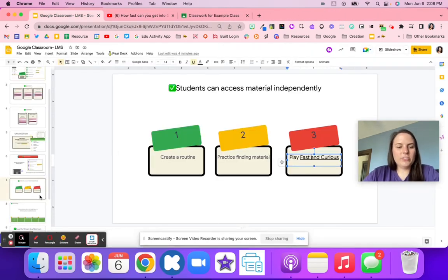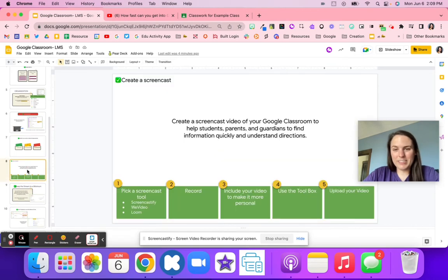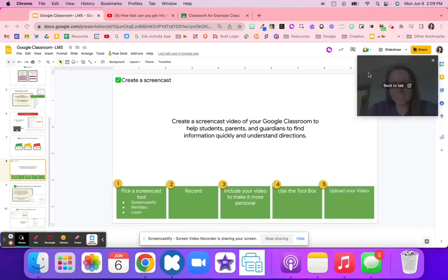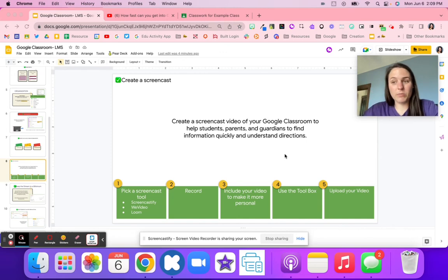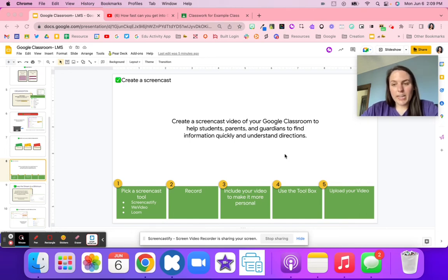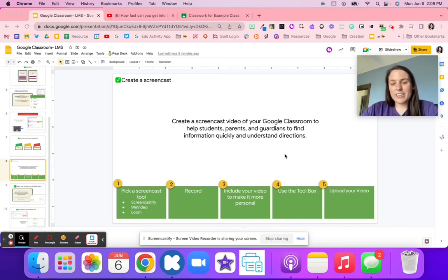Another great way to help with directions and to clone yourself is with video. Video is a huge time saver. Create your Google Classroom the way you want it organized, and then create a screencast explaining it to a student — a video explaining how your Google Classroom is set up.